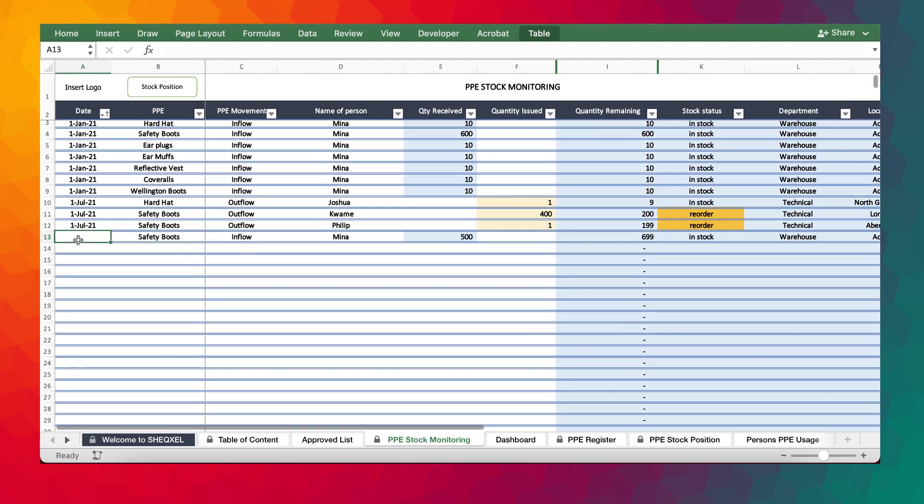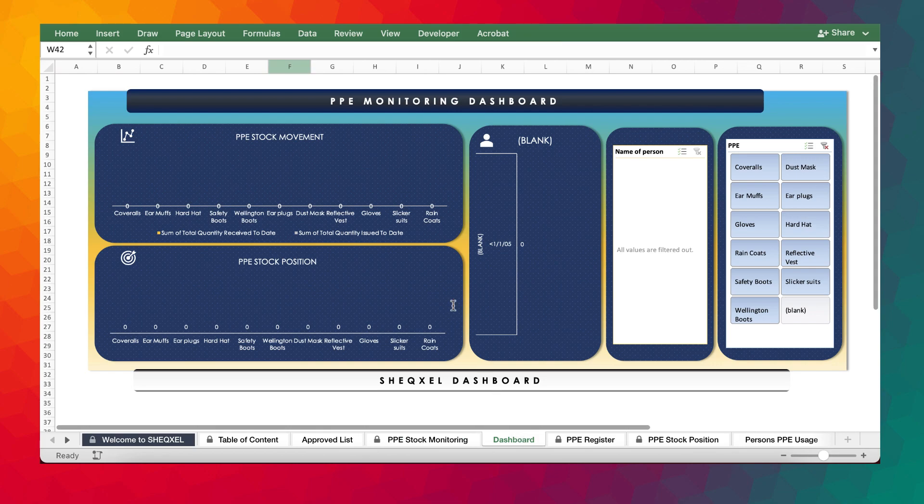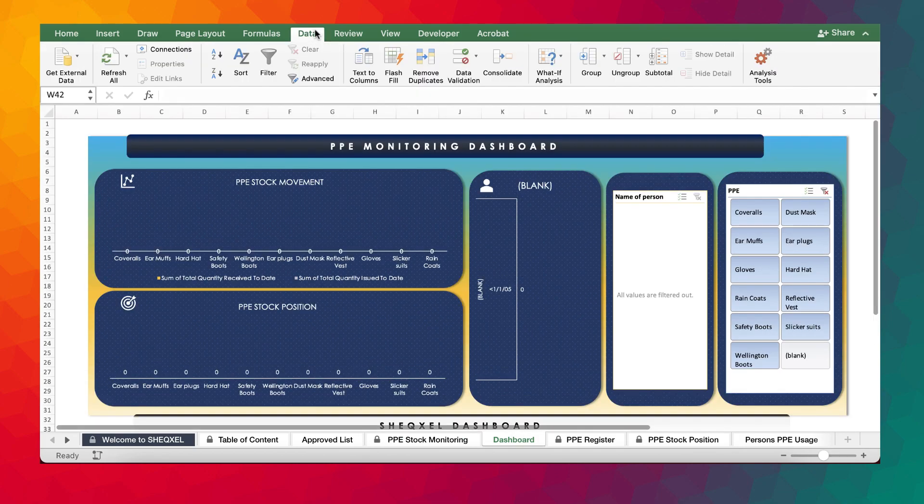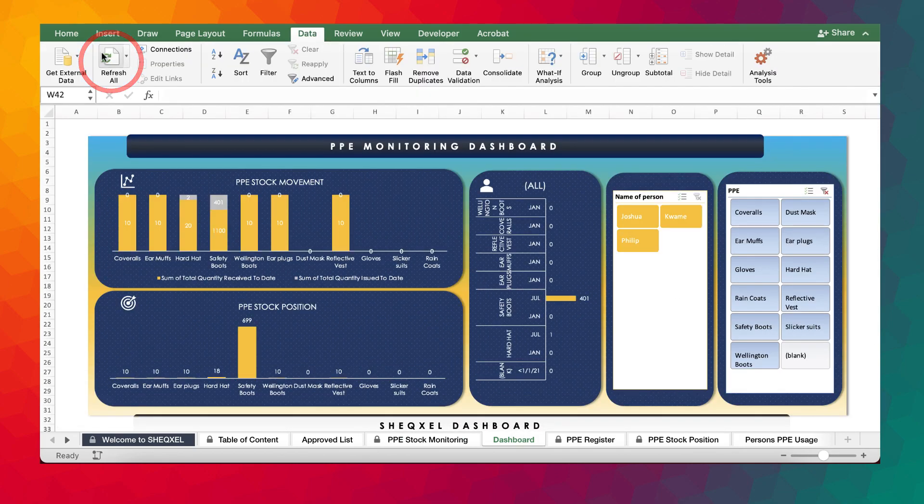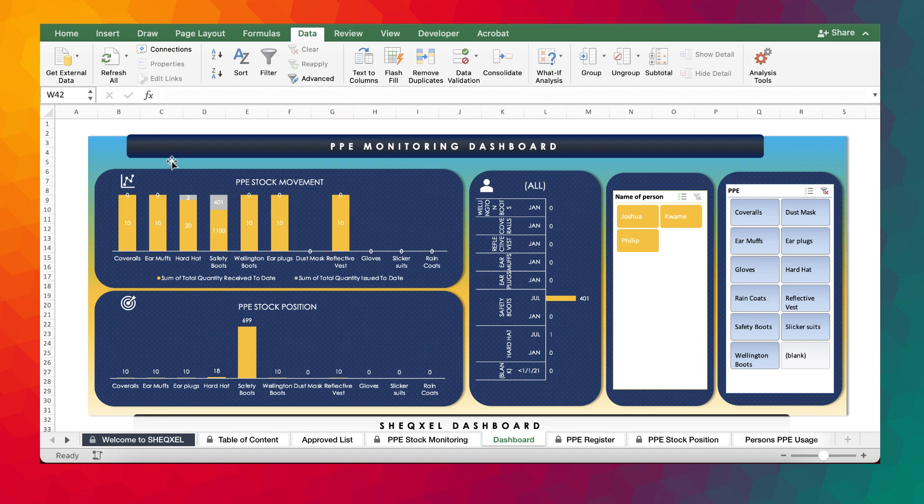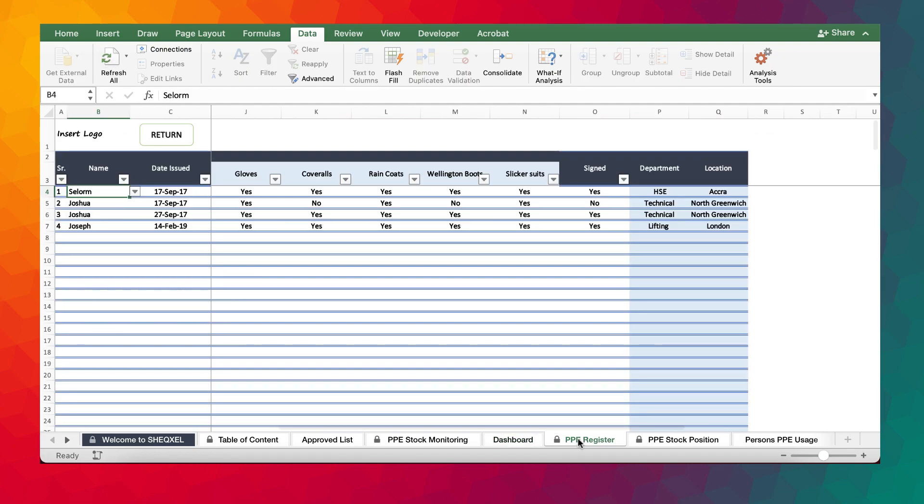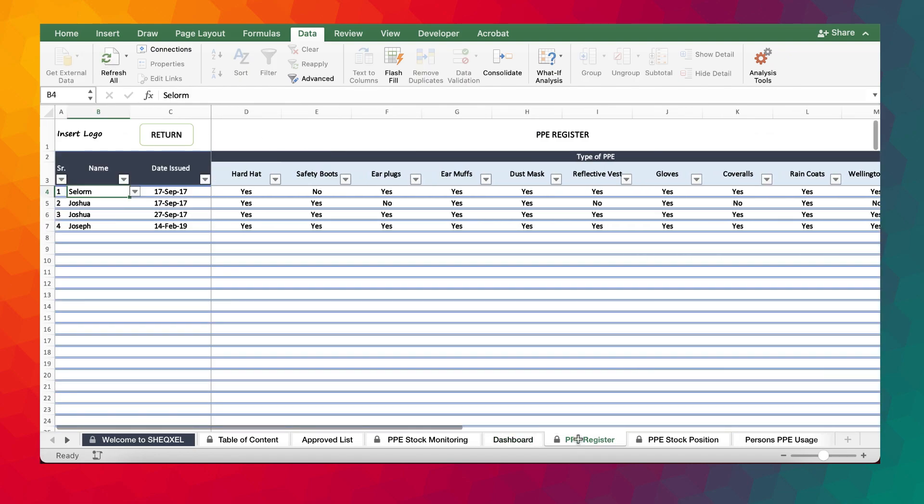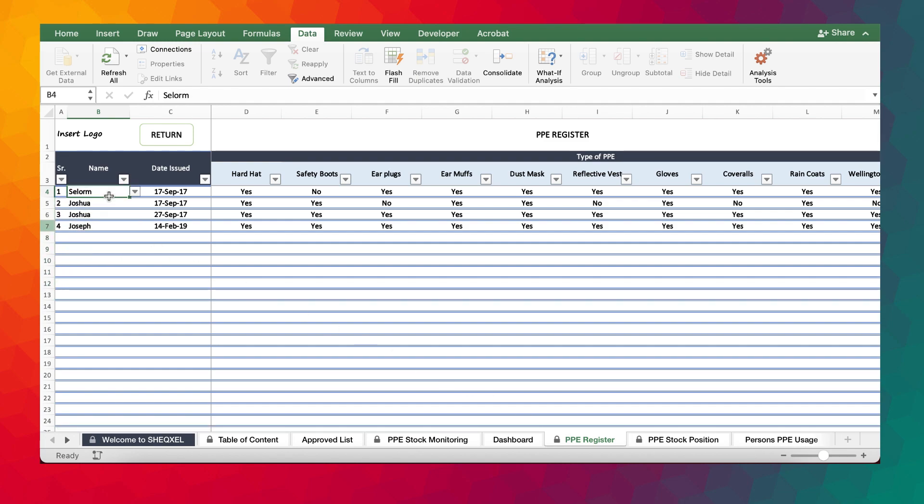Now what we need to do is that we go to the dashboard. We click on refresh all. And we have now the data present on the dashboard. And then we can take our time to provide all the people who receive the PPE, the types of PPE they receive and all.